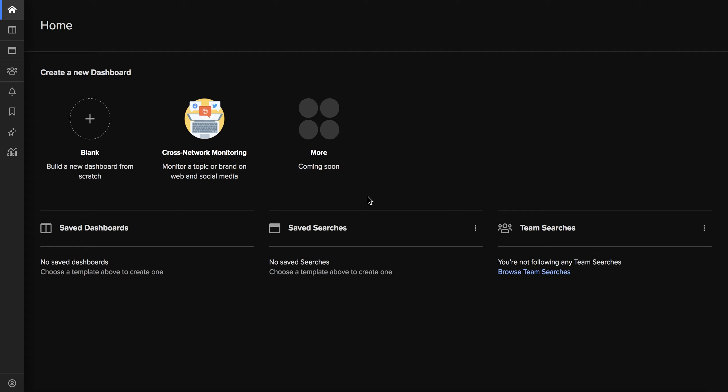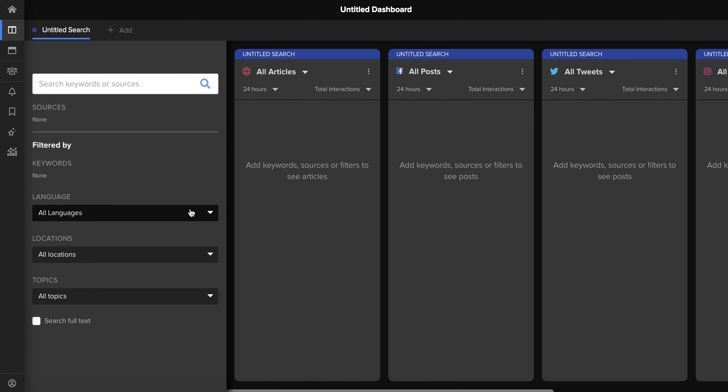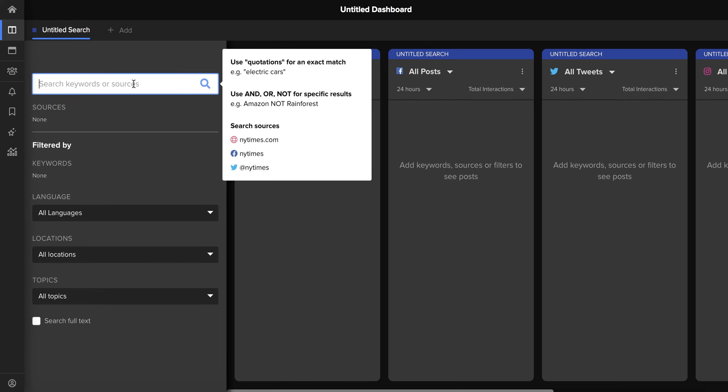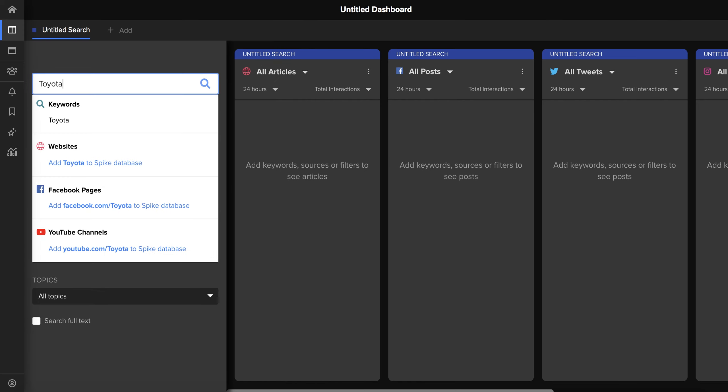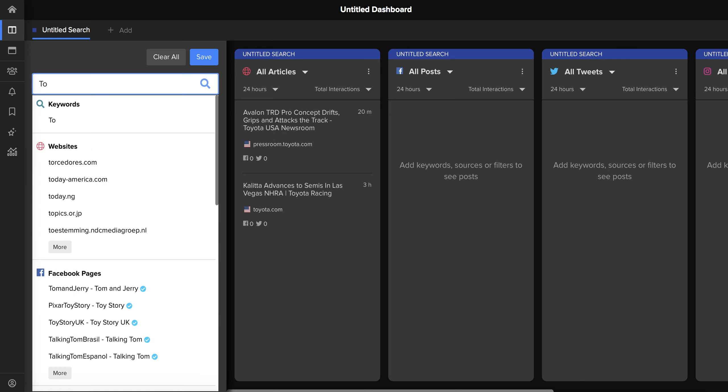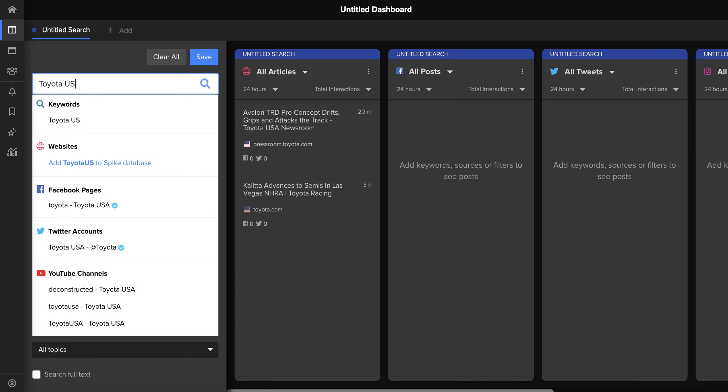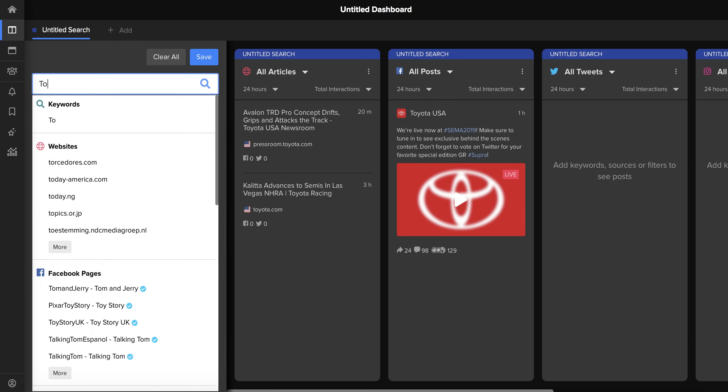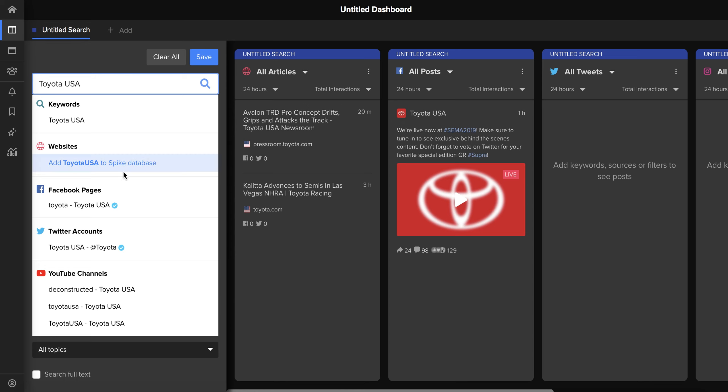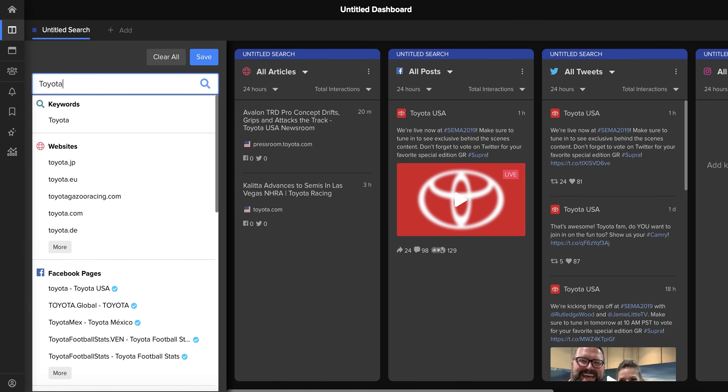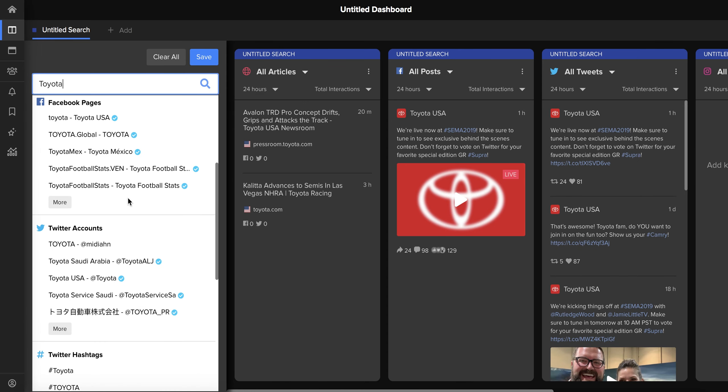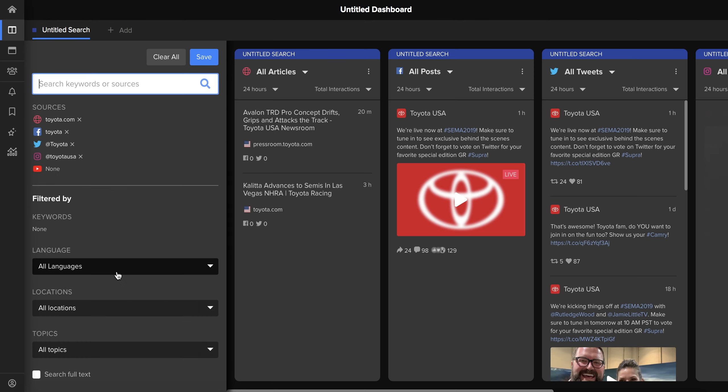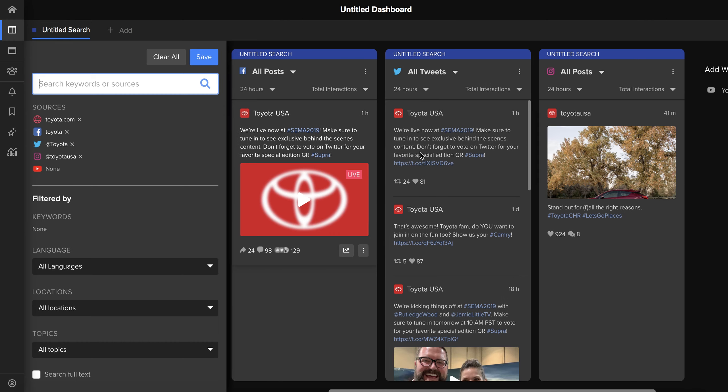You can do that by clicking into the cross-network dashboard, selecting new and then beginning your search. You can add the Toyota website, toyota.com, the Toyota Facebook page which for reference here we'll be tracking the Toyota USA Facebook page, the Toyota USA Twitter accounts, and then the Toyota Instagram accounts. And because this is a cross-network dashboard, we get all of those in one place.